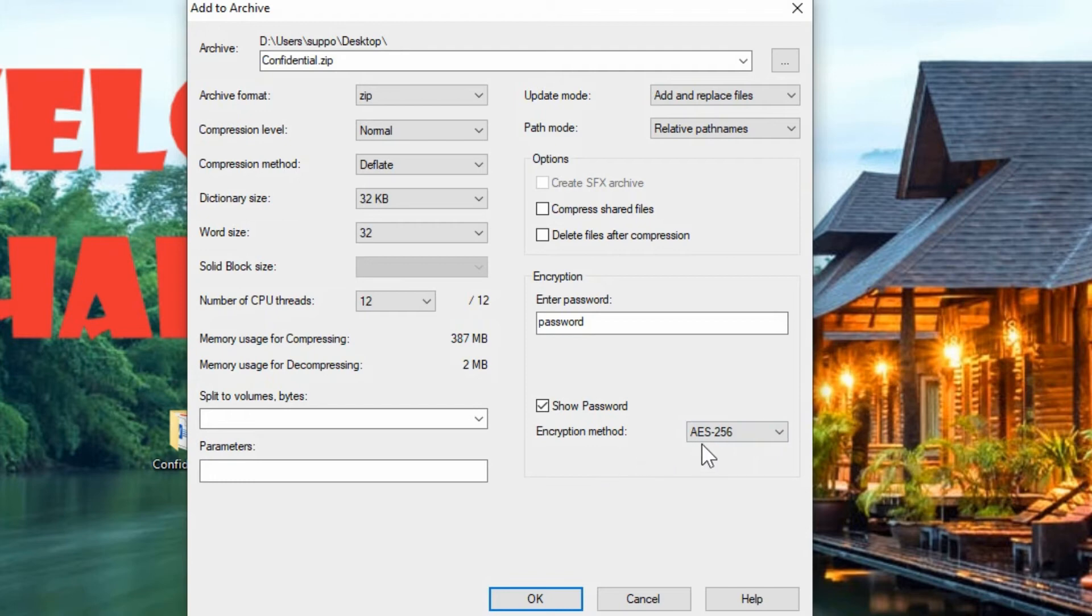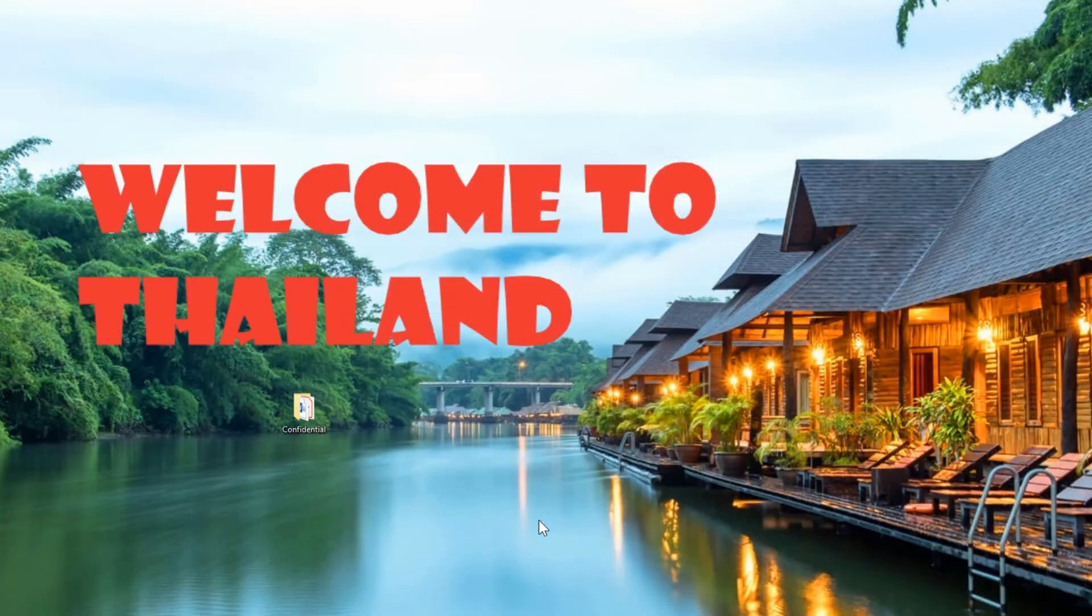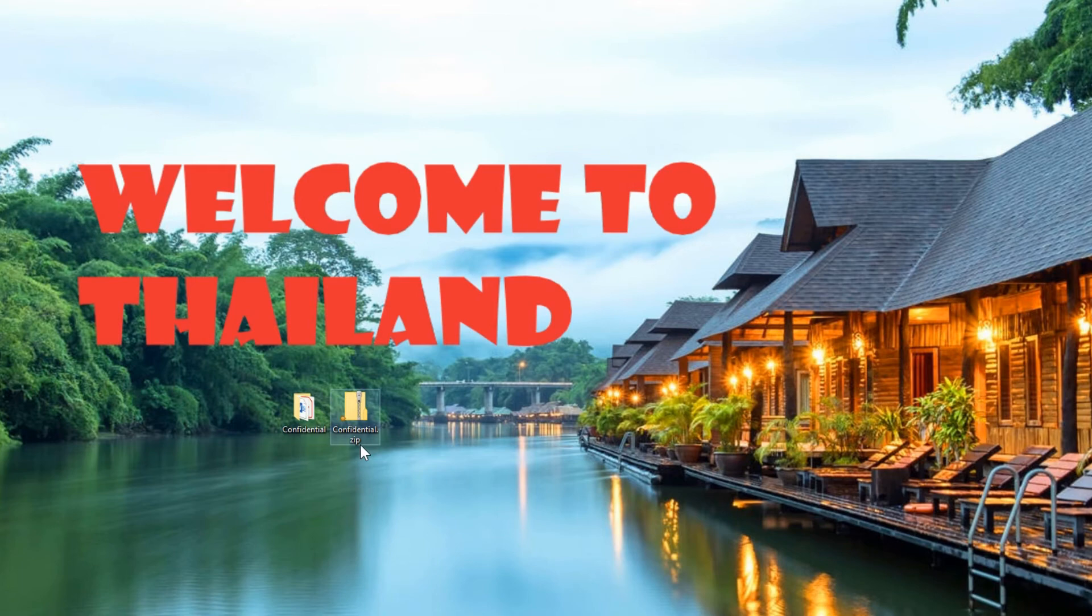So I would recommend going with the AES-256 and make sure you got a strong password. So hit okay, it creates a file with the extension that you told it, whether it's 7-z or zip.